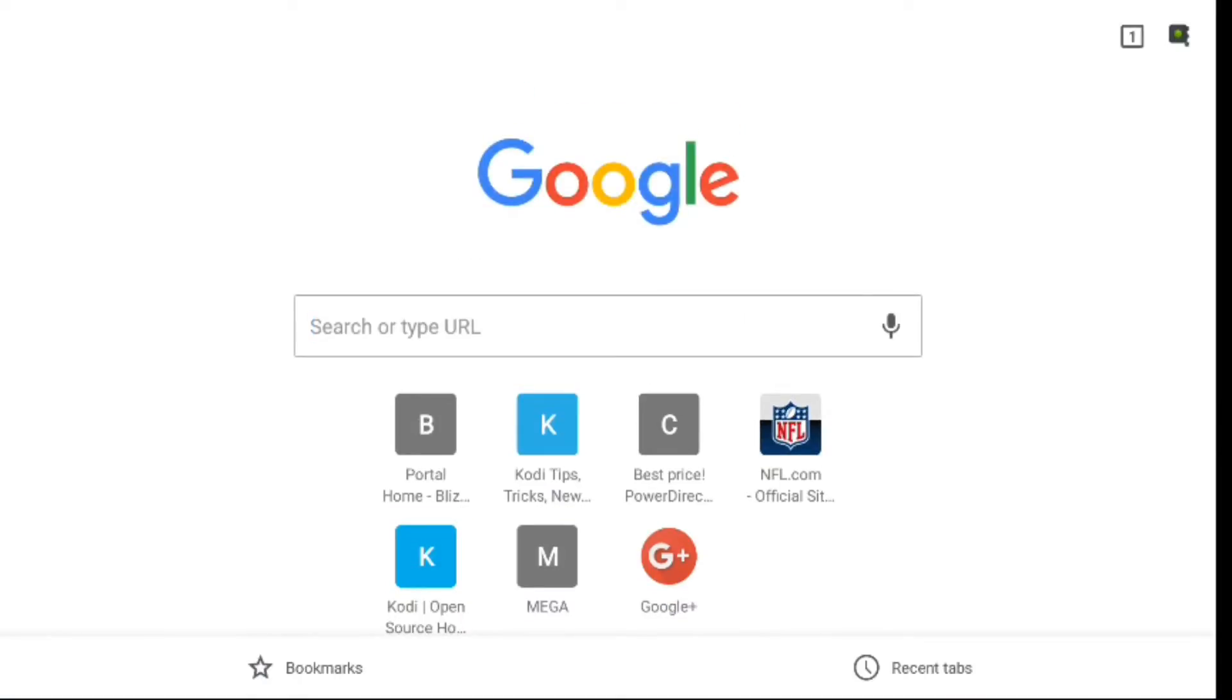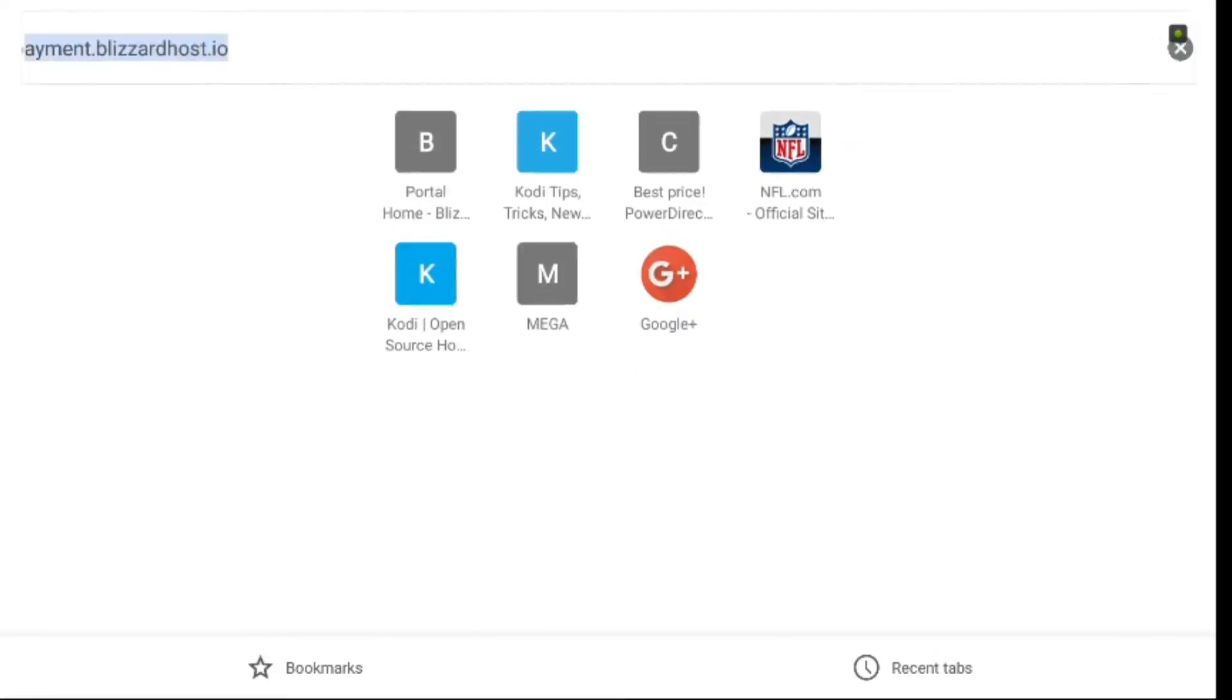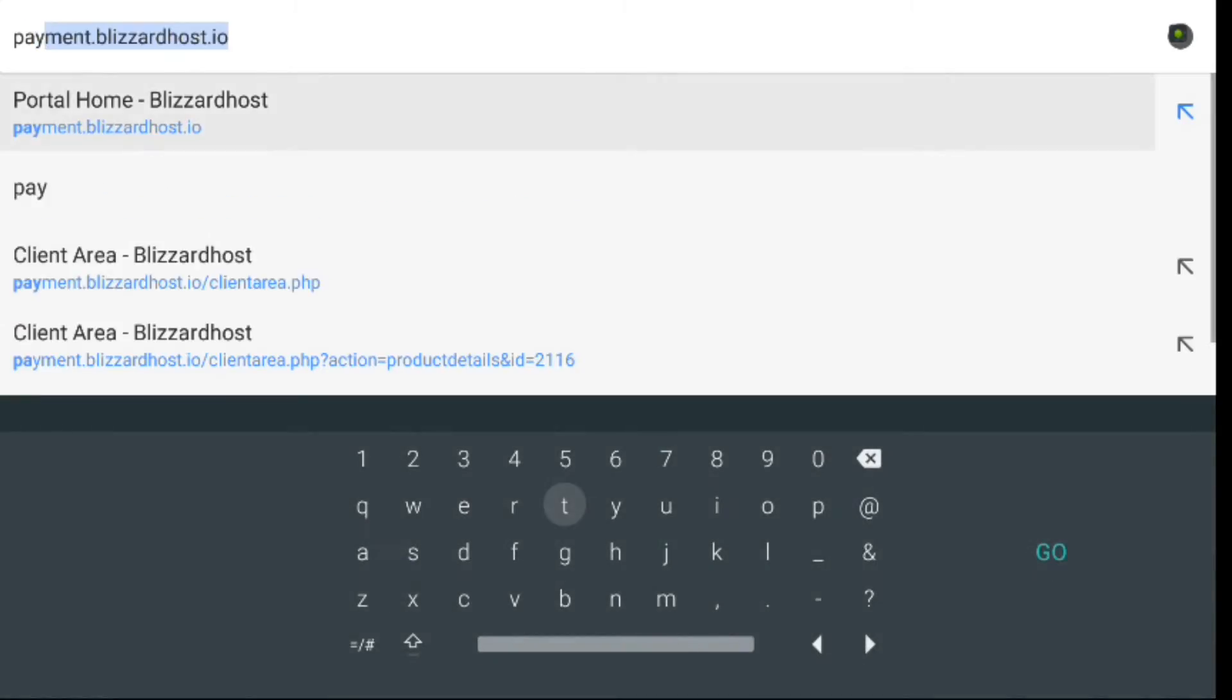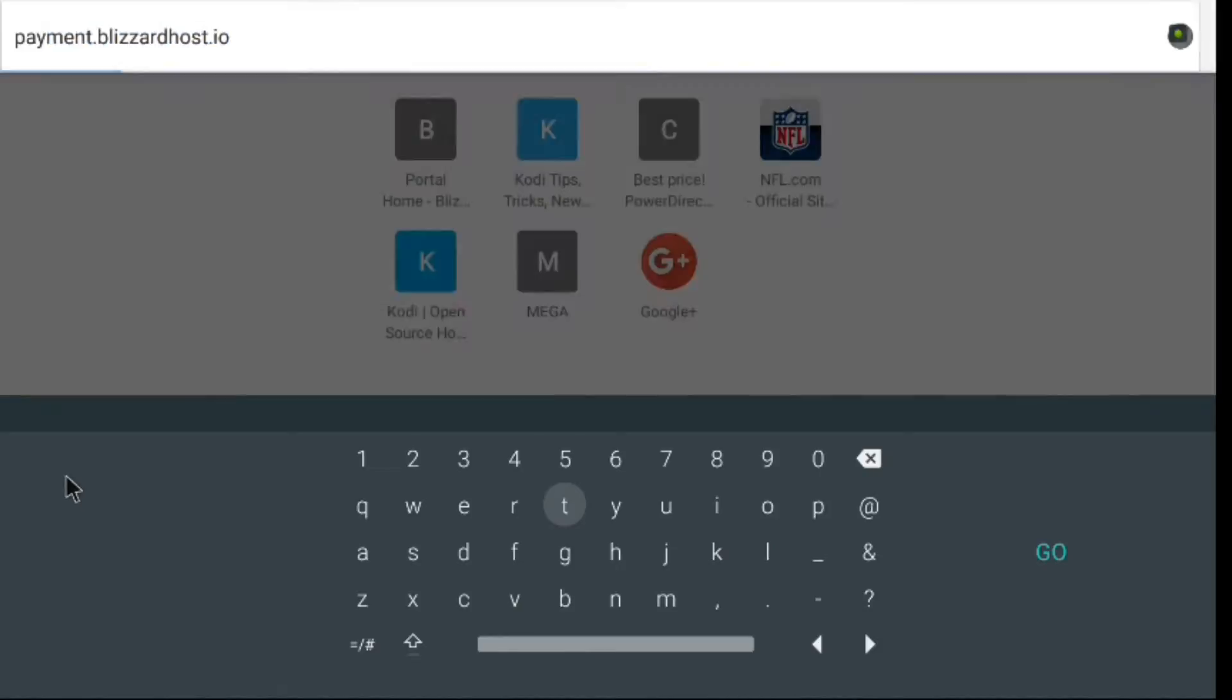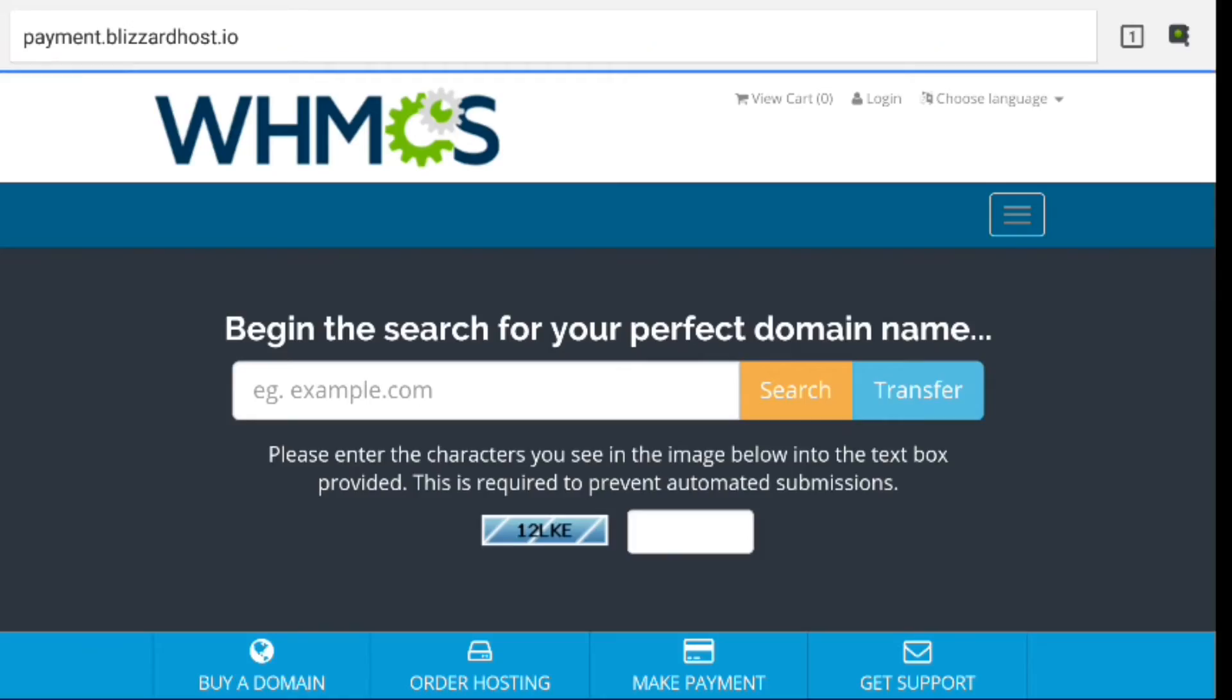Hey, what's up guys, this is Tom here today to do a little demo on how to change your password for your Spins TV Pro subscription. First thing we need to do is go into your browser—I'm using Chrome, whatever you happen to be using—and we're going to go to payment.blizzardhost.io.